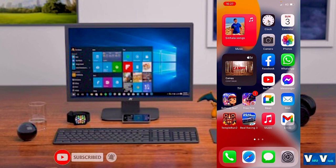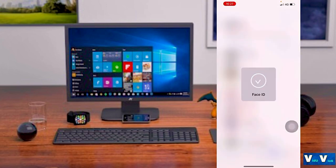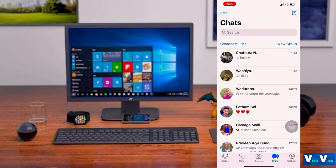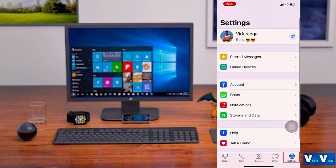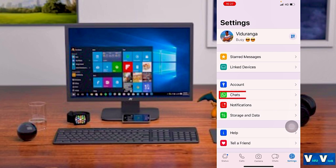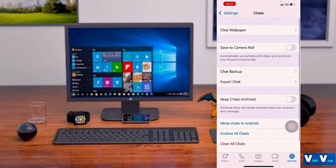I will open the WhatsApp button. Then I will open the settings. I will open the chat wallpaper.